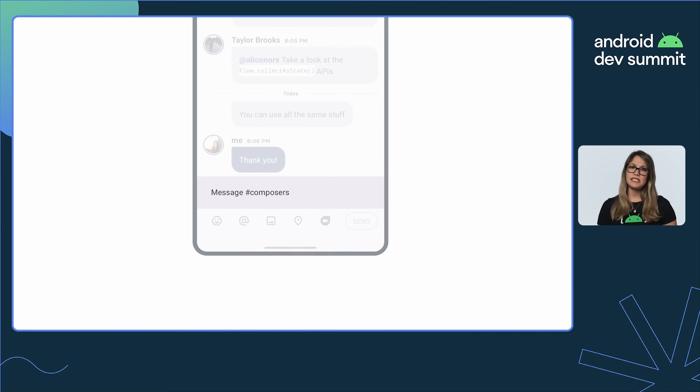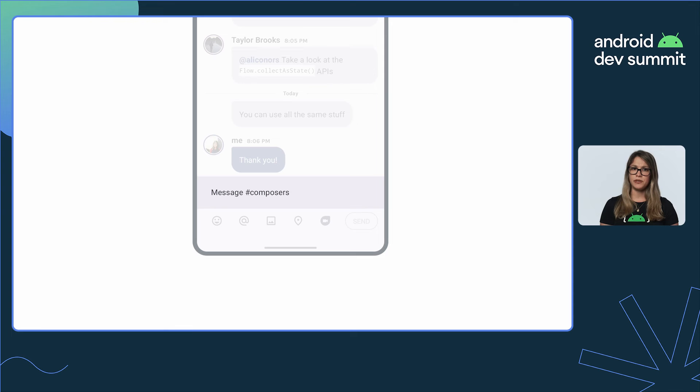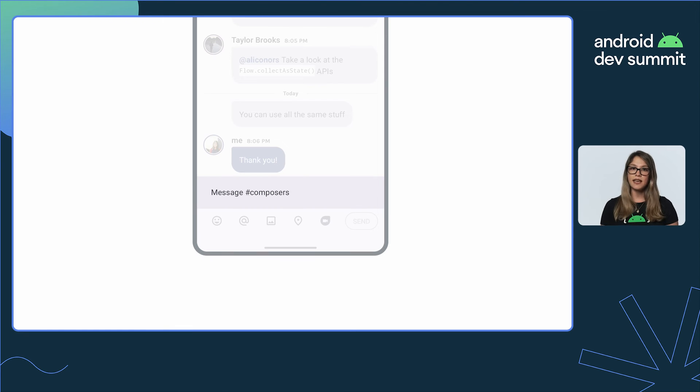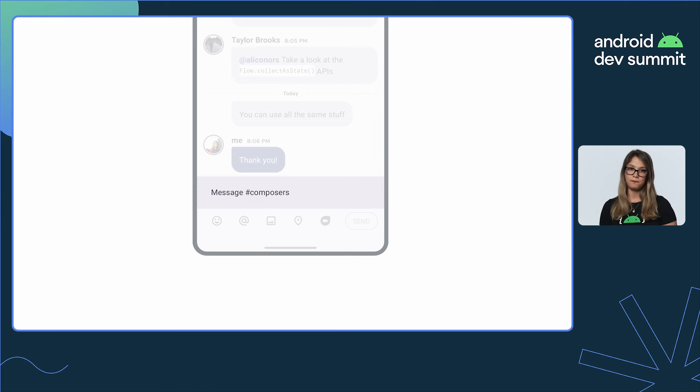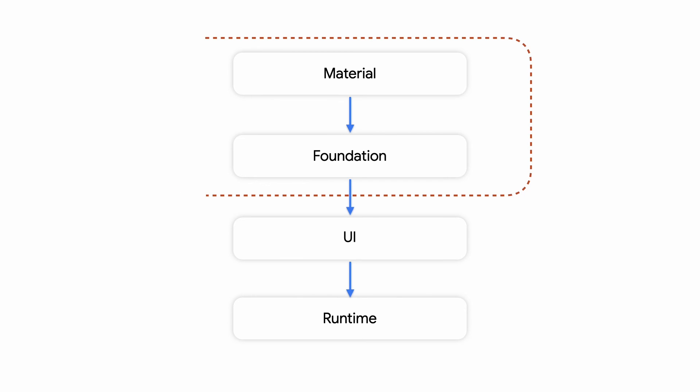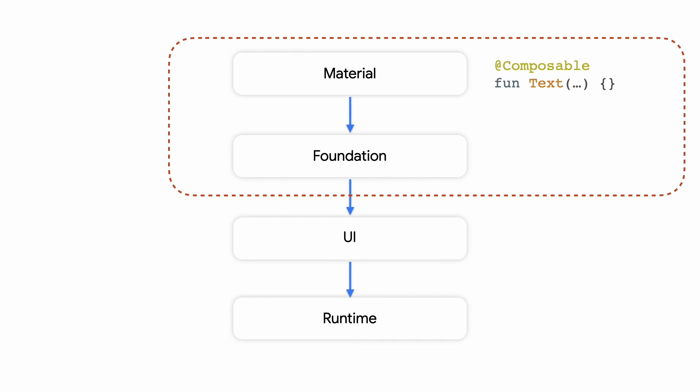But you might receive a design that deviates entirely from material, with custom colors, cursor, decorations. In this case, you can use a different component altogether. So far, we've worked with Text or TextField.